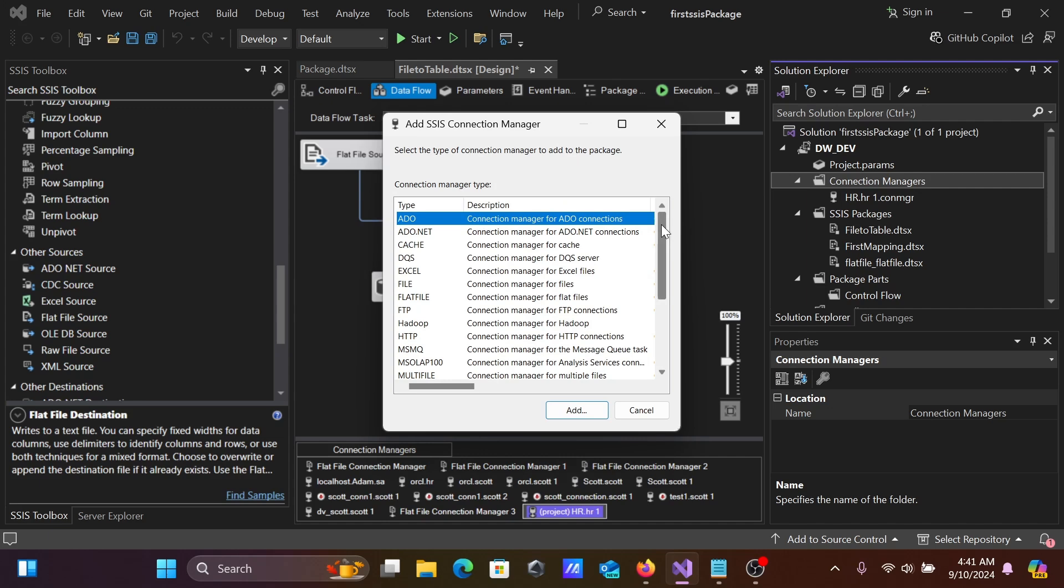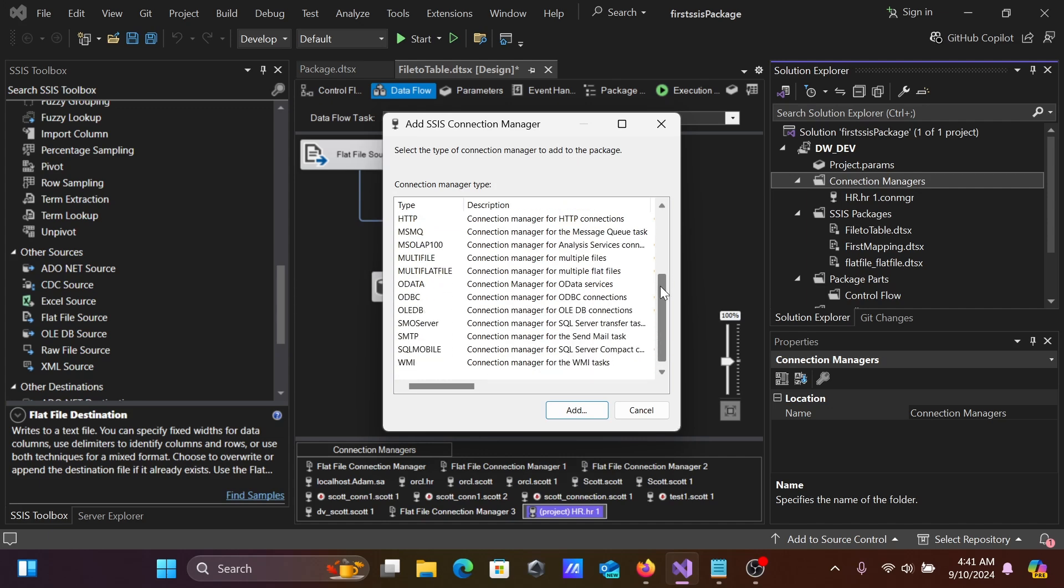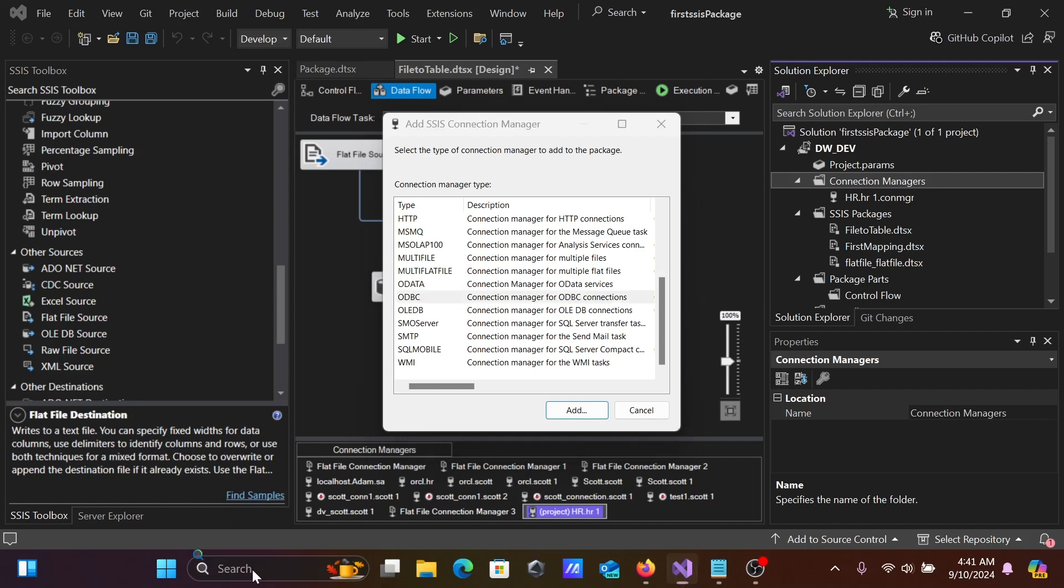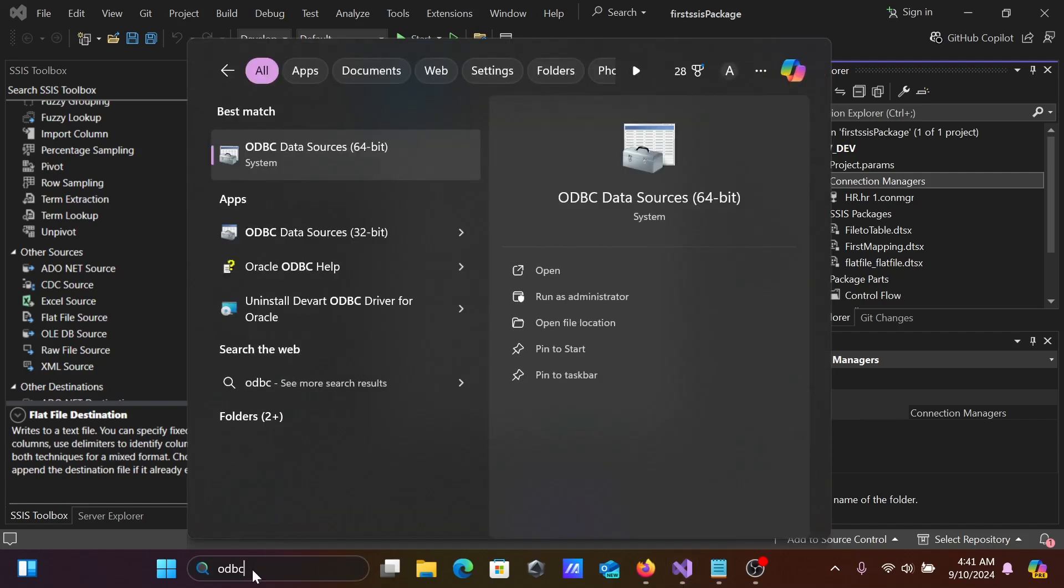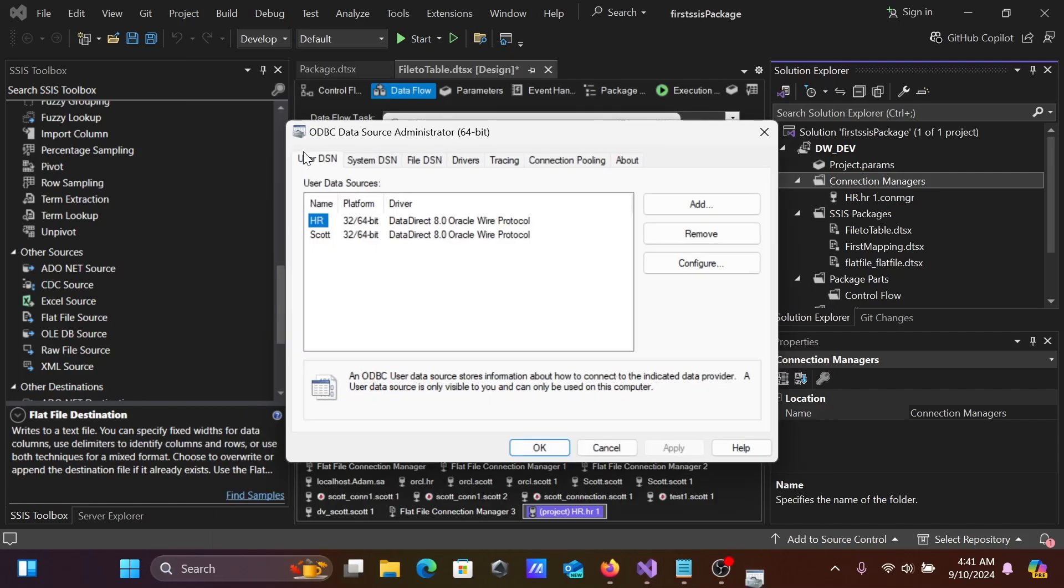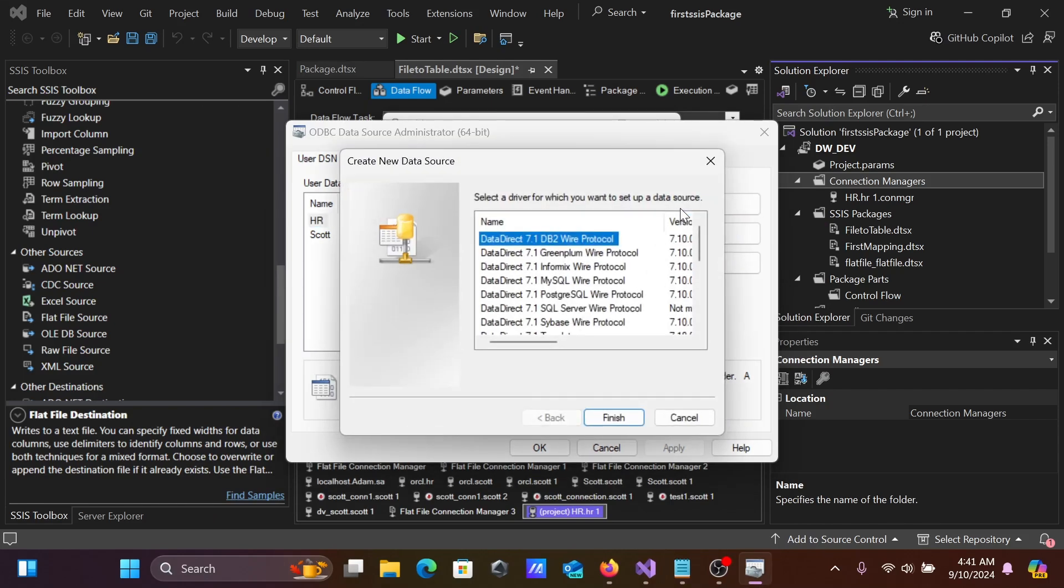In New Connection, if you scroll down, you can see ODBC Data Sources. First, going to the search box, typing ODBC. I'm going to create a new ODBC Data Source.